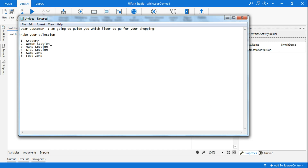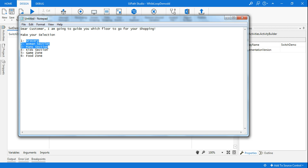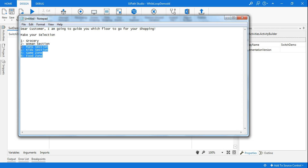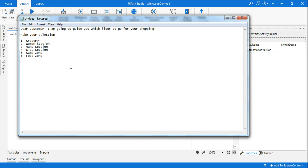So in this video, what we're going to do is give a dialog box to the customer — another bot is going to help the customer decide which flow to go for shopping. These are various shopping categories, for example, grocery shopping, women's clothing section, and so on. I have selected six different areas where the bot would guide them to the right flow.